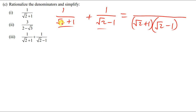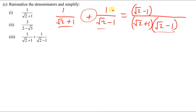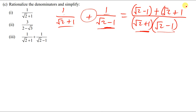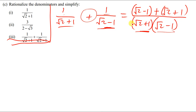In the numerator: root 2 plus 1 into the first fraction gives root 2 minus 1, and root 2 minus 1 into the second fraction gives root 2 plus 1. Adding these: root 2 plus root 2 gives 2 root 2, and negative 1 plus positive 1 gives 0. So the numerator simplifies to 2 root 2.